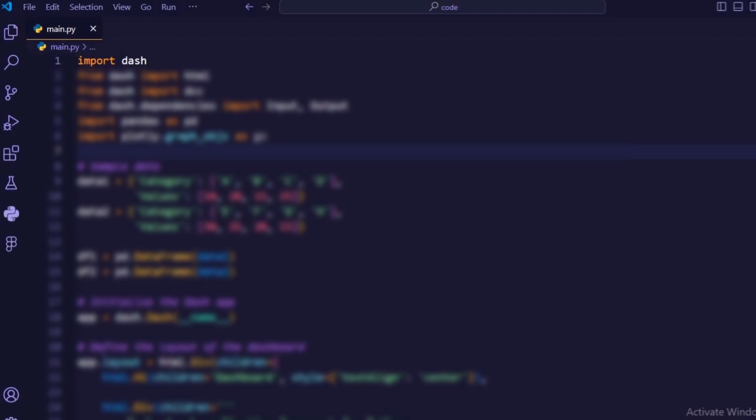Import Dash. This imports the Dash web application framework for Python, which is used to build interactive web applications.